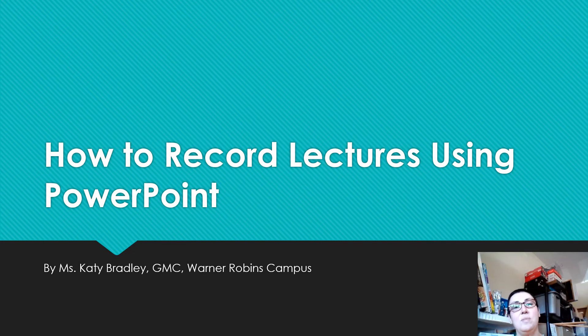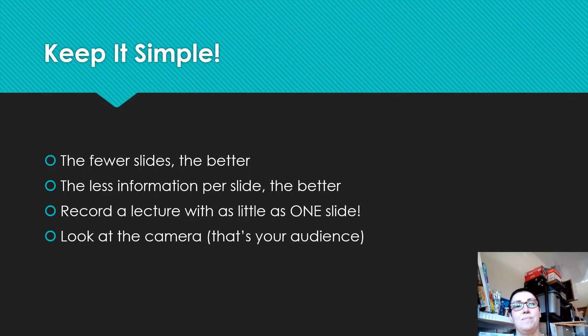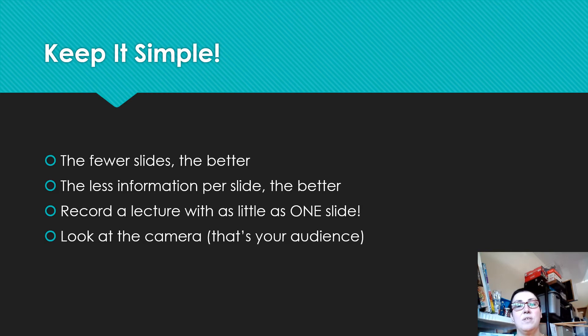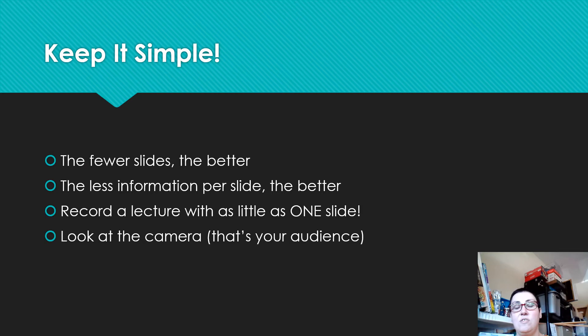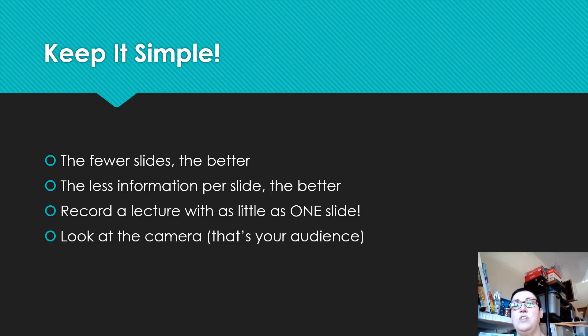How to record lectures using PowerPoint. If you don't normally use PowerPoints for your lectures, don't feel like you have to create a 20 plus slide presentation now that we're all online. Keep it simple. You can record a lecture using PowerPoint with as little as one slide. It's just a backdrop for the information you're trying to share with your students.